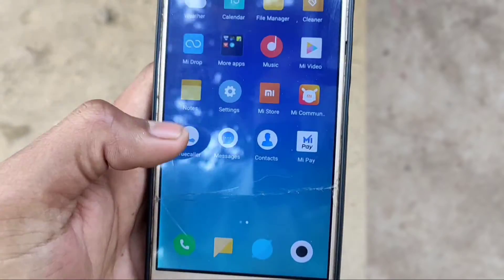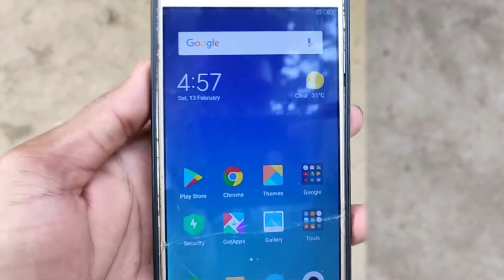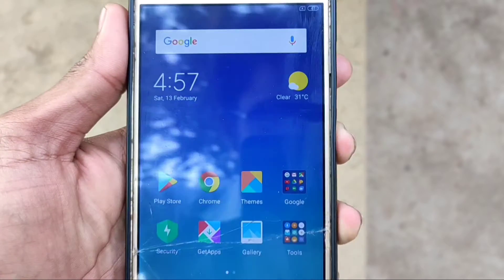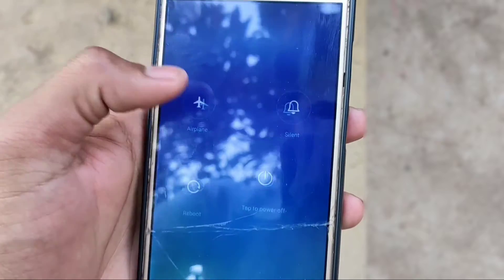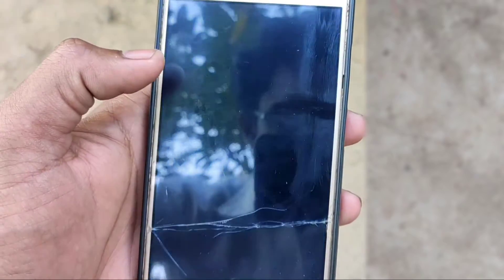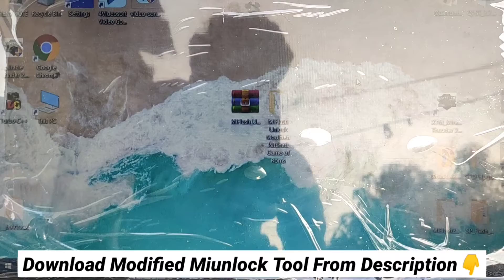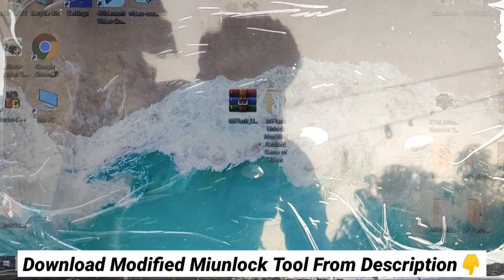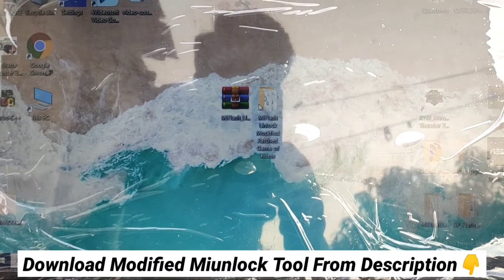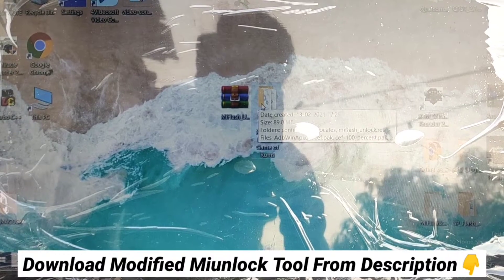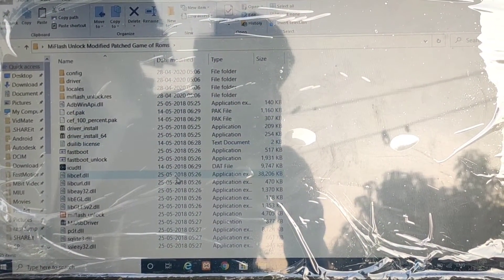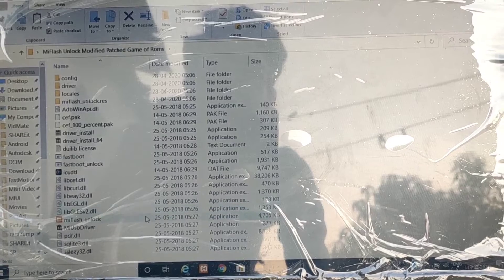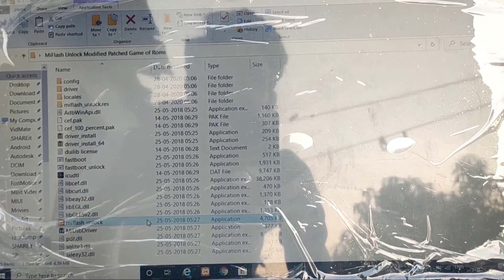Then switch off your device. Note that if you are unlocking bootloader, your phone will be totally formatted. So please take backup. Then go to PC, download the MI Unlock Flash Tool from the description and extract it. Then open the extracted folder and click on MI Unlock Tool. Note that your PC is connected to the internet.